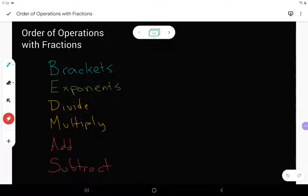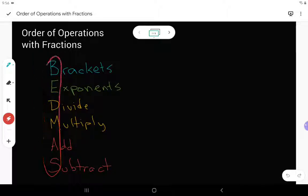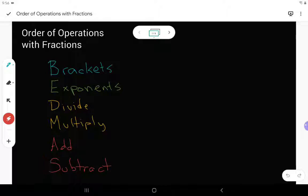We're going to look at order of operations with fractions. Now order of operations, we've been seeing that for a little while. So remember the acronym that we're using here — we always say BEDMAS. So B stands for brackets, E exponents, D divide, M multiply, A add, and S subtract.